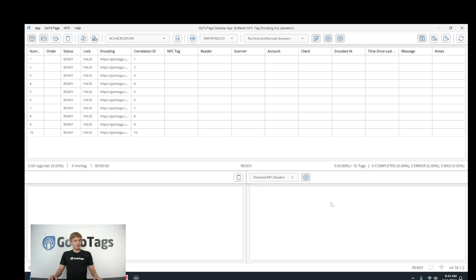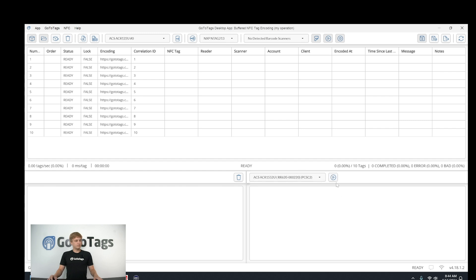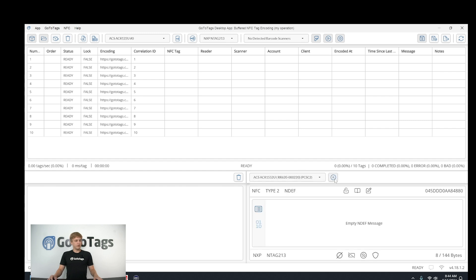We've also added to the buffer to NFC tag encoding operation an extra reader in the bottom right so that you can verify each tag you encode.